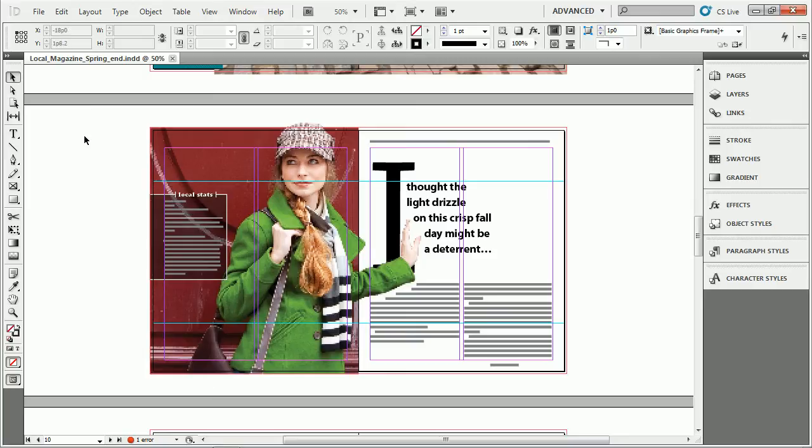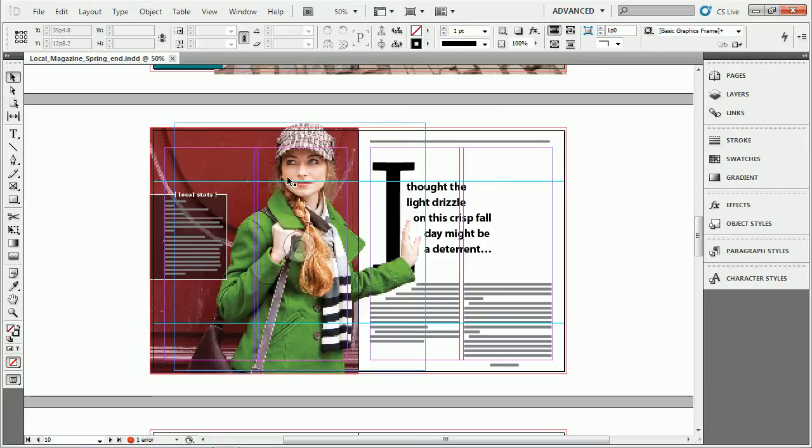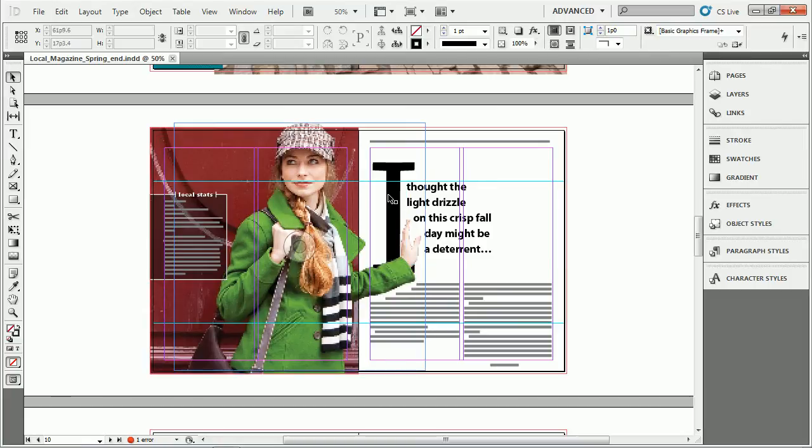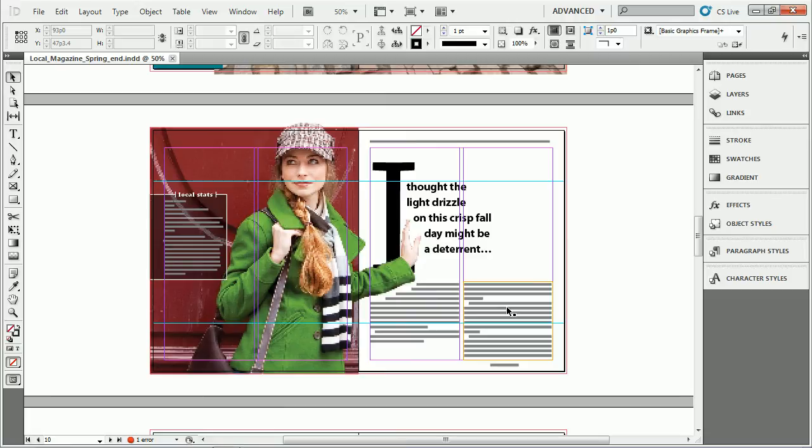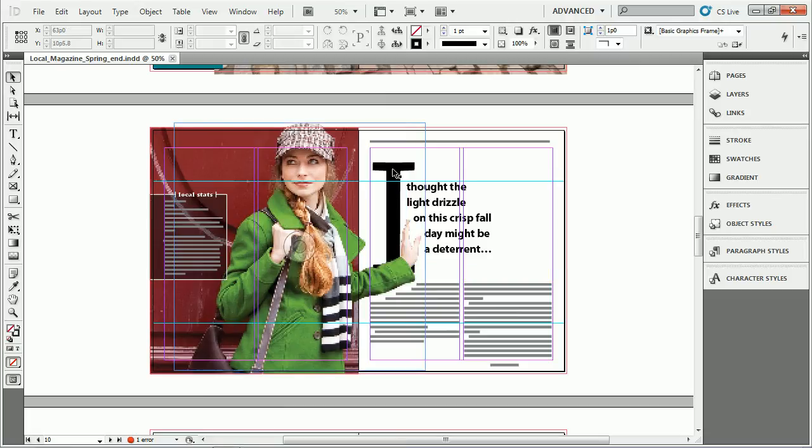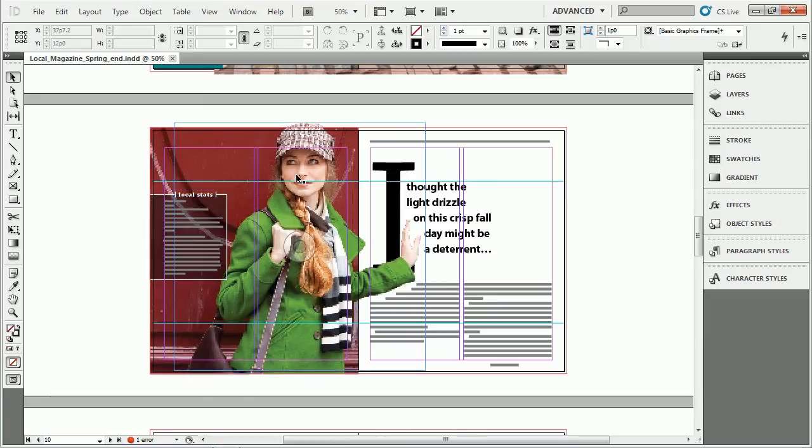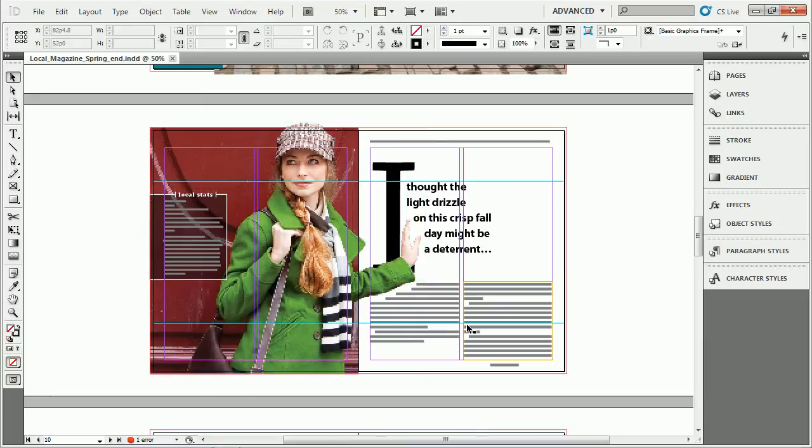when CS5 came out, it made it so that when you hover over things with the selection tool or other tools, the frames and all the objects will show. It highlights them. Now, this drives me batty sometimes, so what I want to do is be able to turn that off.